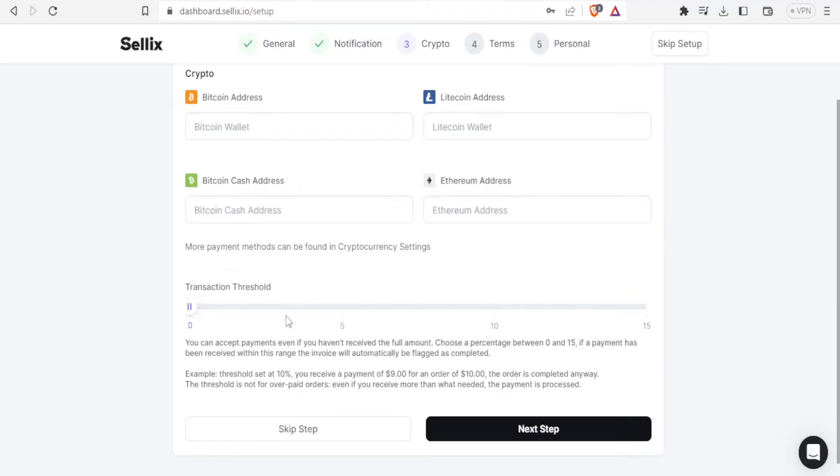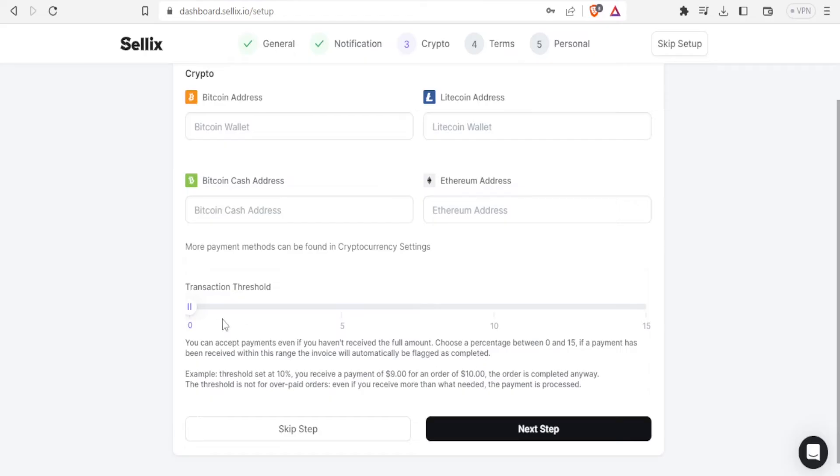And then you're able also to adjust the transaction threshold. With this you can accept payments even if you haven't received the full amount. You choose the percentage between 0 to 15 and if a payment has been received within this range the invoice will automatically be flagged as complete. So we can adjust that maybe to 5 or 10 or 15.